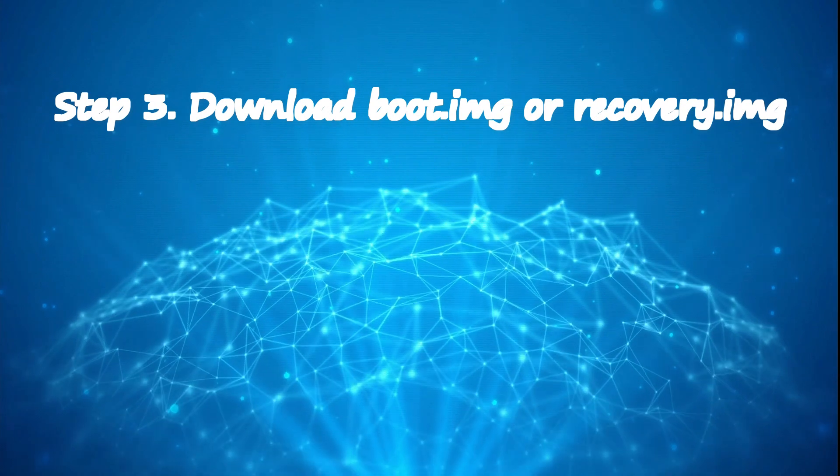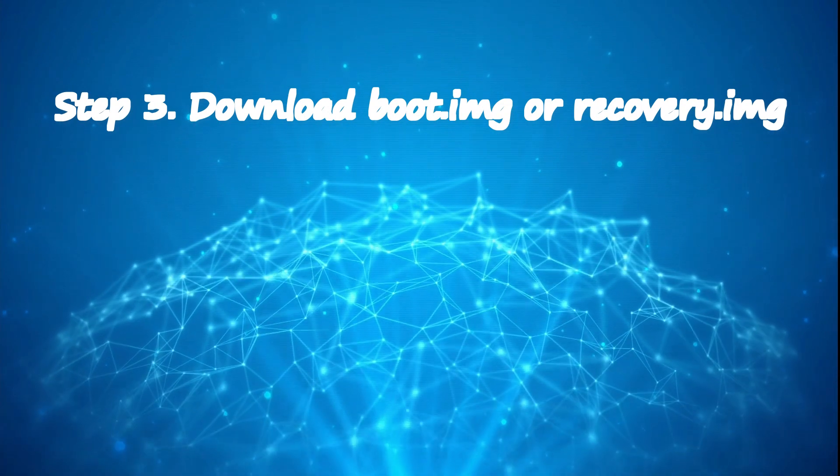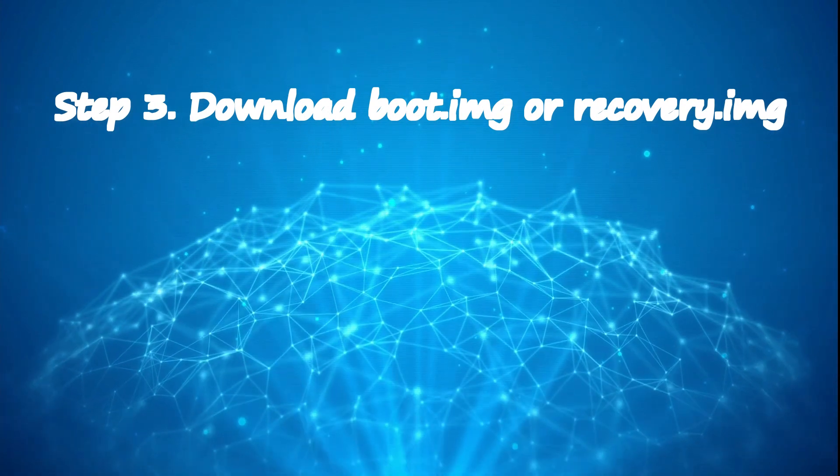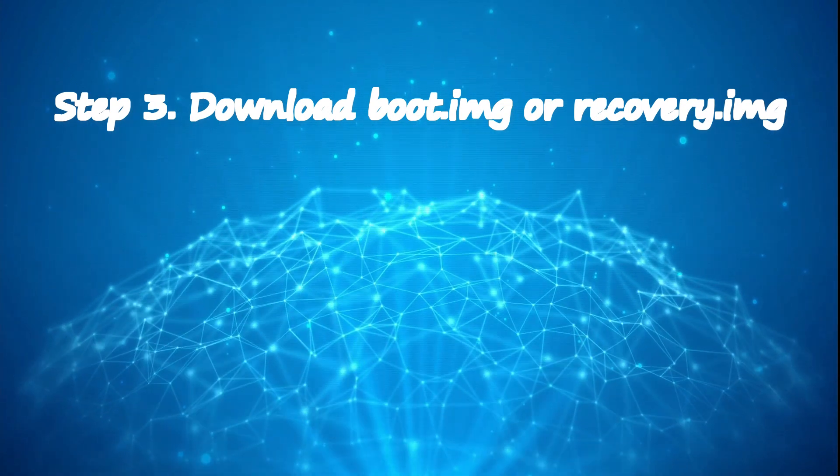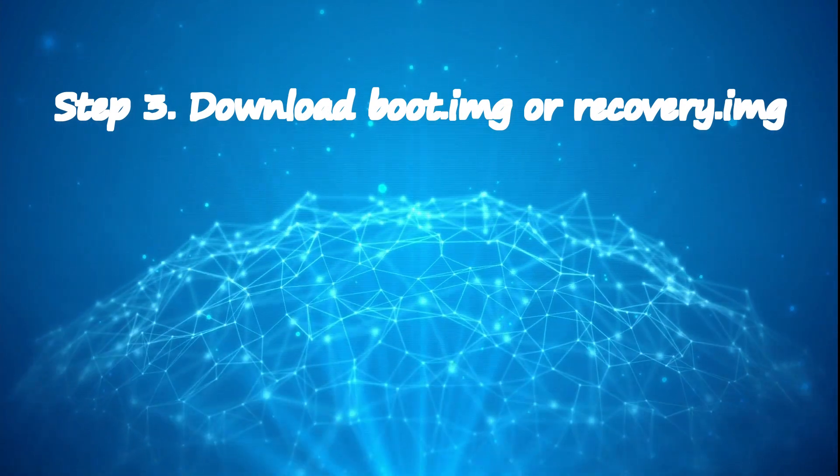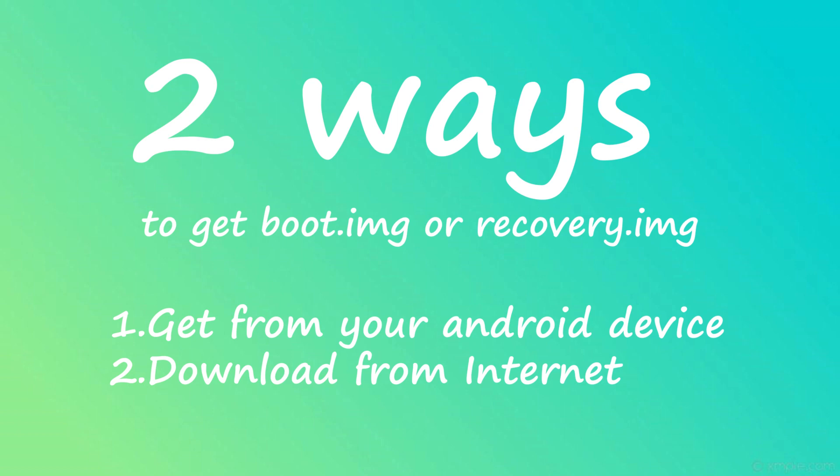Step 3: download boot.image or recovery.image. There are two ways to get these files. First way is to get it from your phone itself. Let's see how.